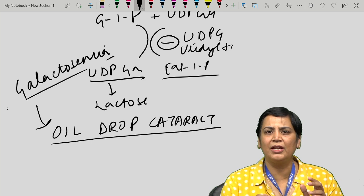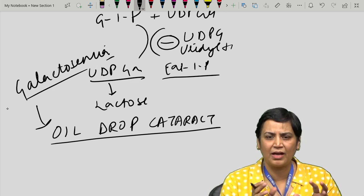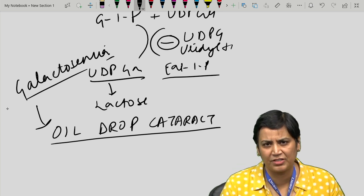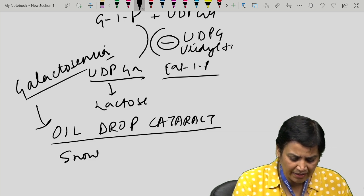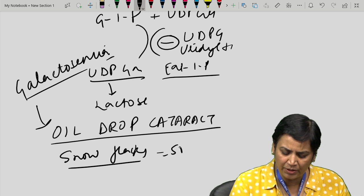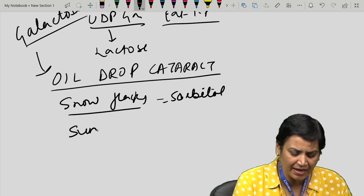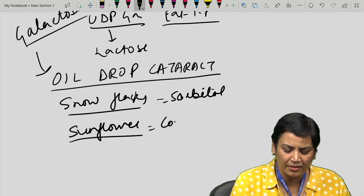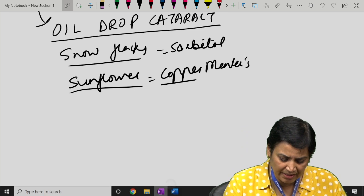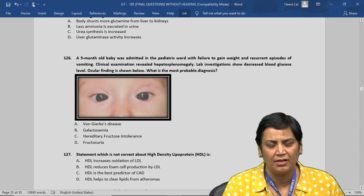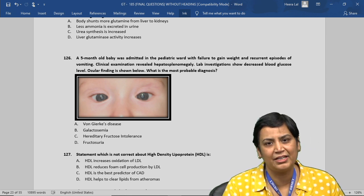The features are somewhat similar to hereditary fructose intolerance, but there is no cataract formation in that condition. Oil-drop cataract is characteristic of galactosemia. Snowflake cataract is for sorbitol, and sunflower cataract is found in copper deficiency — Menkes disease. The deficient enzyme in galactosemia is galactose-1-phosphate uridyl transferase, with accumulation of galactitol and dulcitol.